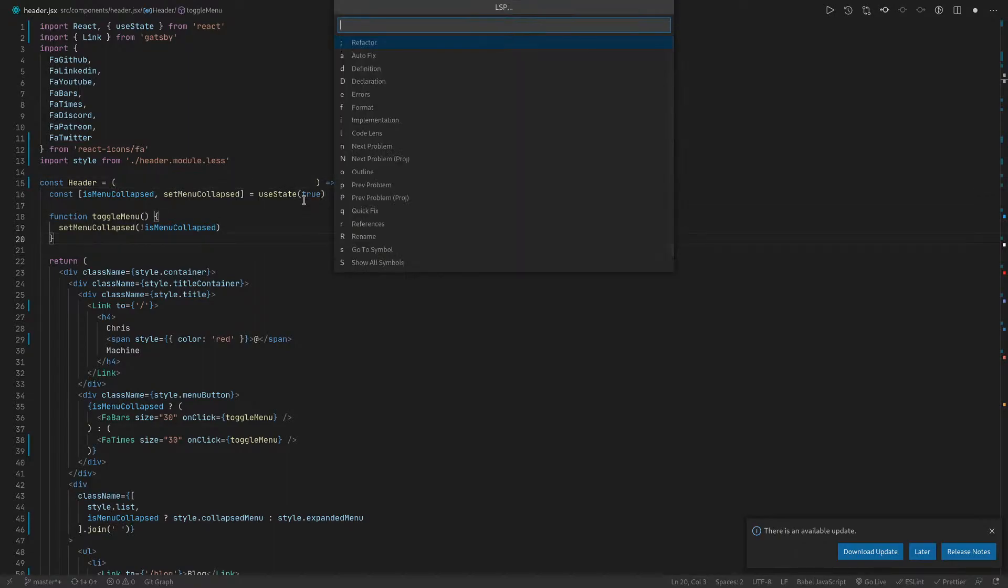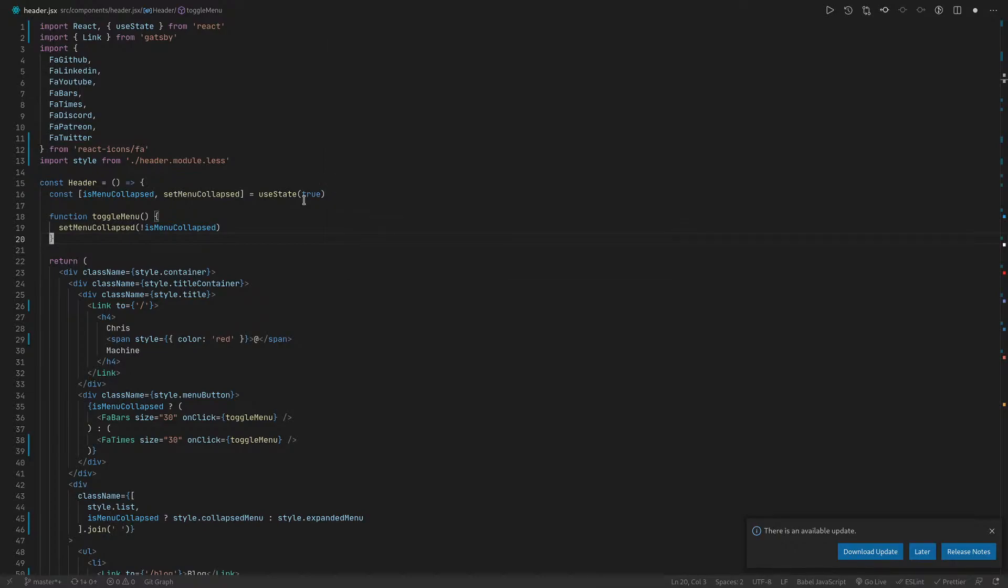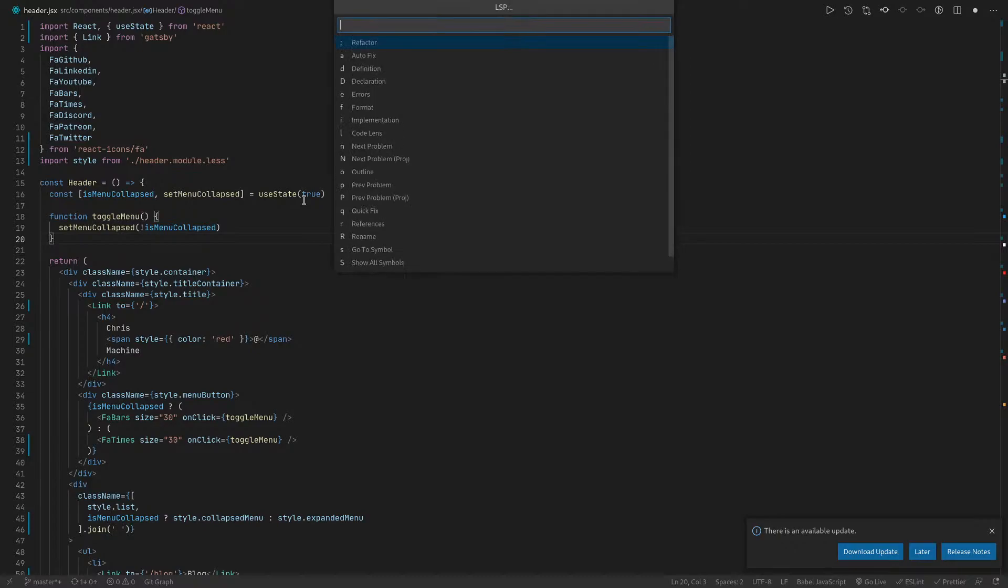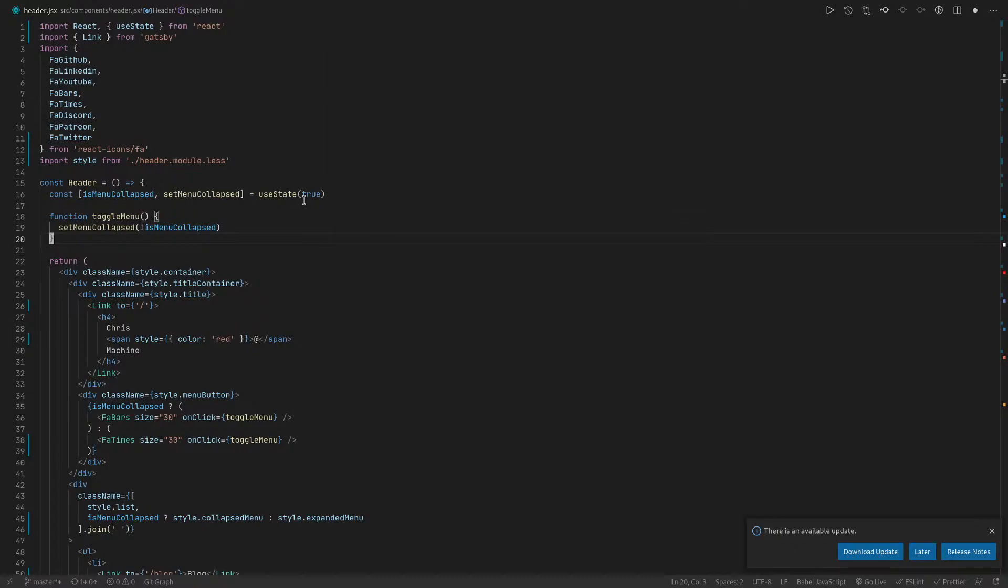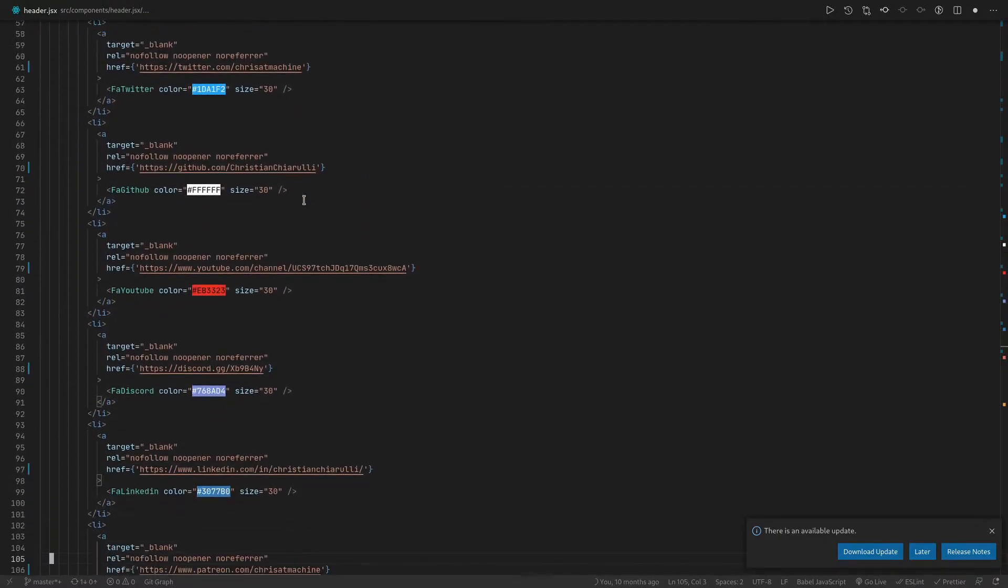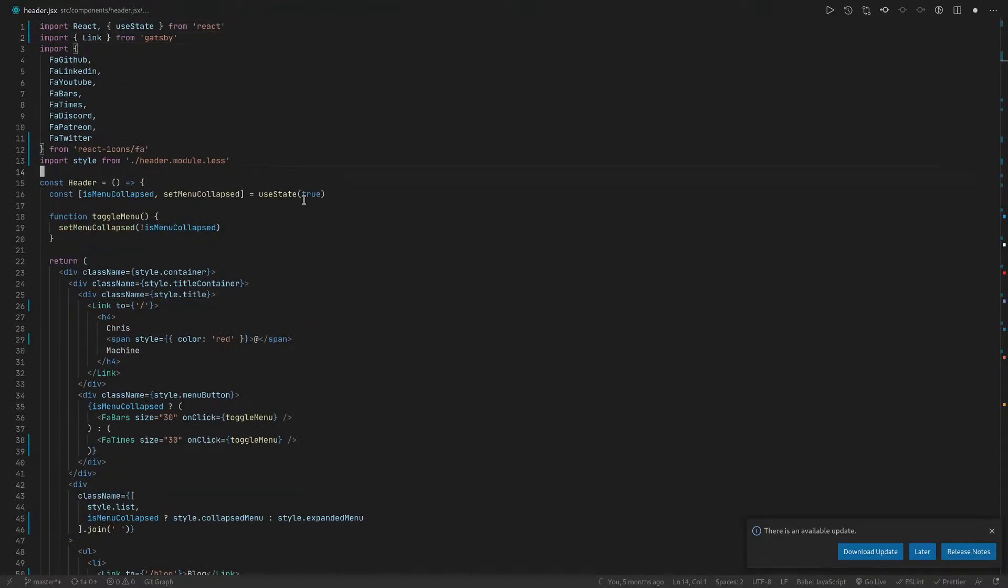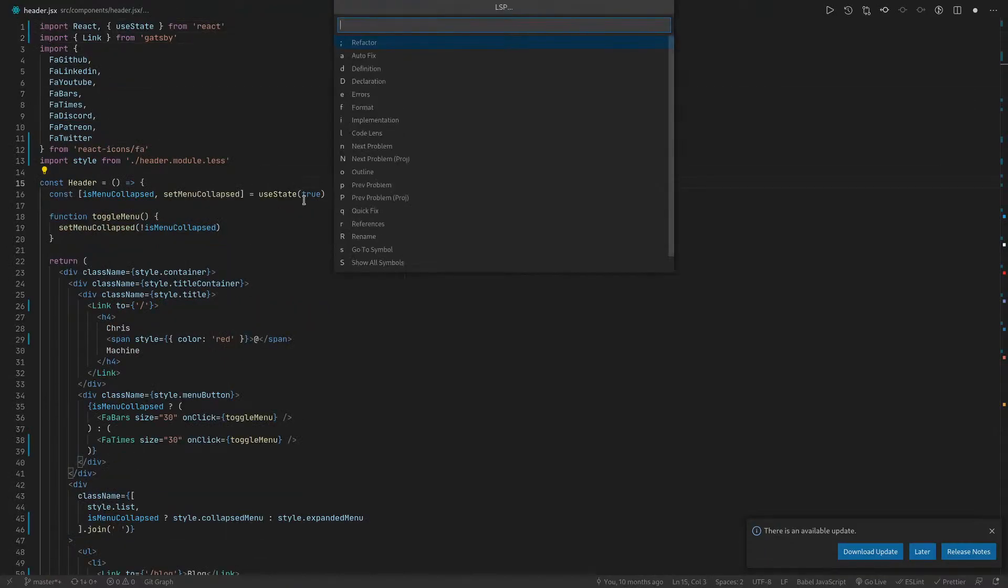That's a good time to show this then. If I do space L L, it will give you a ton of things here, right? So one of them is format, we'll do format. Another one is I have code lens, which is L. I don't know what code lens really would give me in this case. It looks like it doesn't give me anything.